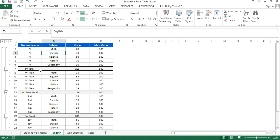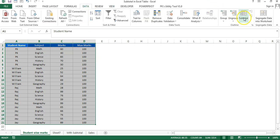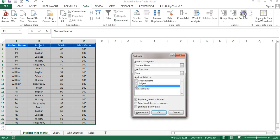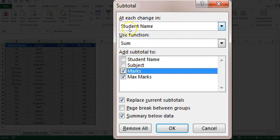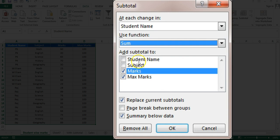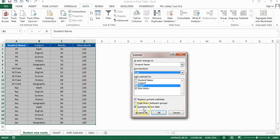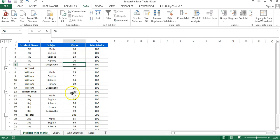I will show you how to do it quickly. Just select this data and go to the Data tab and click on Subtotal, which is available in the Outline group. The Subtotal window will open. The first option is student name — we want to create the subtotal after each student. We want to use Sum, and we want to create the subtotal for marks and maximum marks. Check Replace Current Subtotals and Summary Below Data, then click OK.